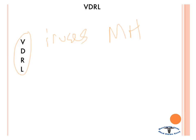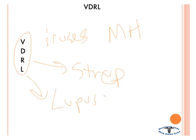And the L stands for lupus and leprosy. So rheumatic fever, strep, lupus, and leprosy — these all give you positive results on the VDRL test.